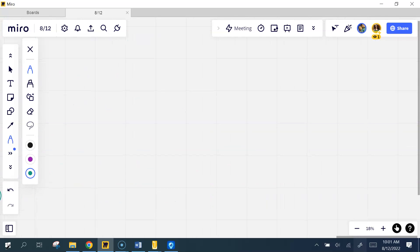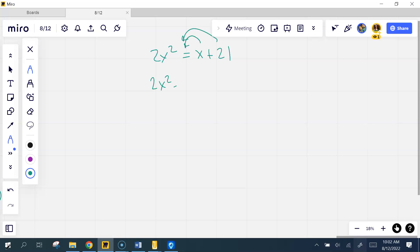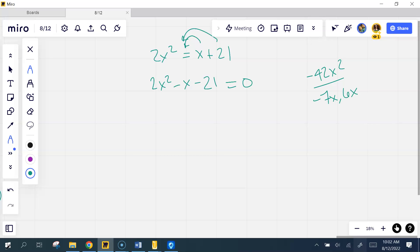Problem 17. Move everything to the same side: I'm going to move the x and the 21, so I have 2x² minus x minus 21 equals 0. What multiplies to negative 42x² but adds to negative 1x? Negative 7x and positive 6x — I'd have to think about that one a little longer, so I'm glad you told me. 2x² minus 7x plus 6x minus 21 equals 0.